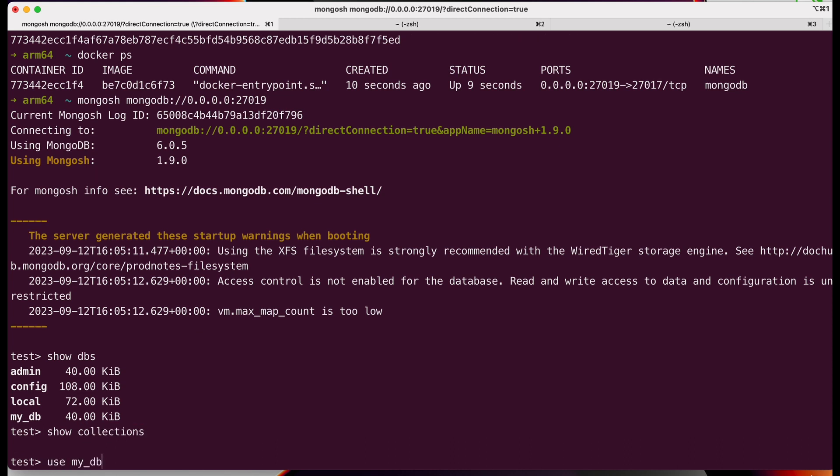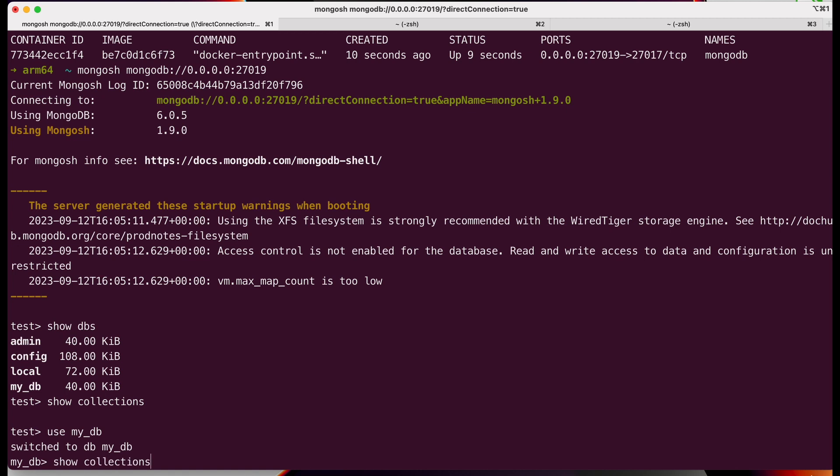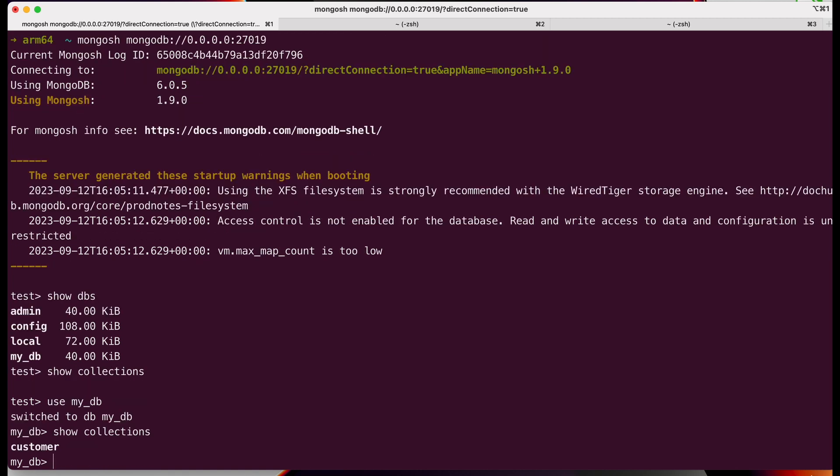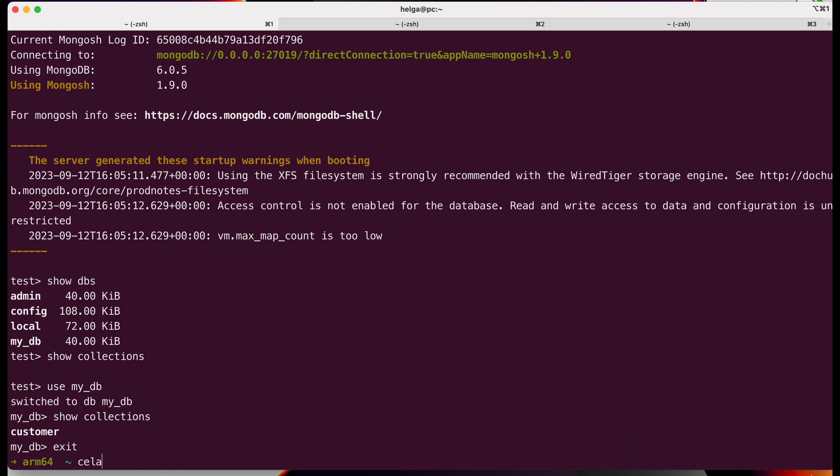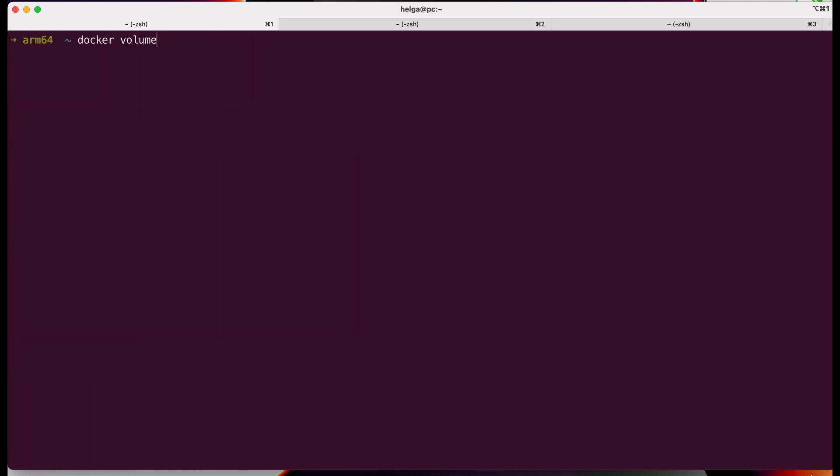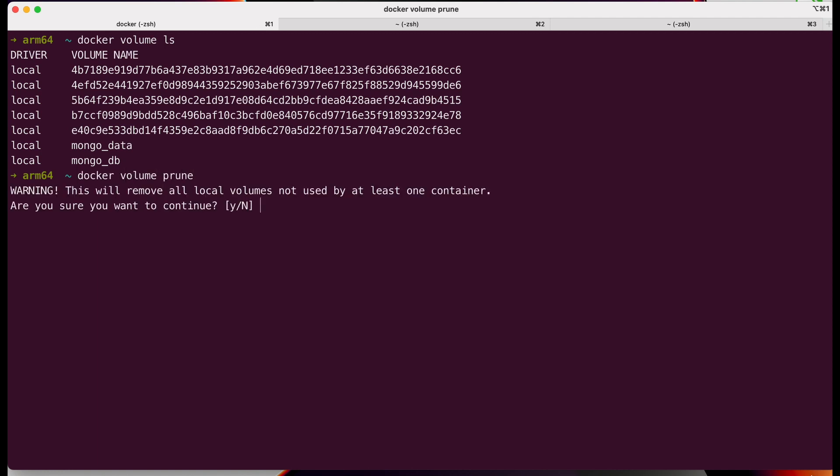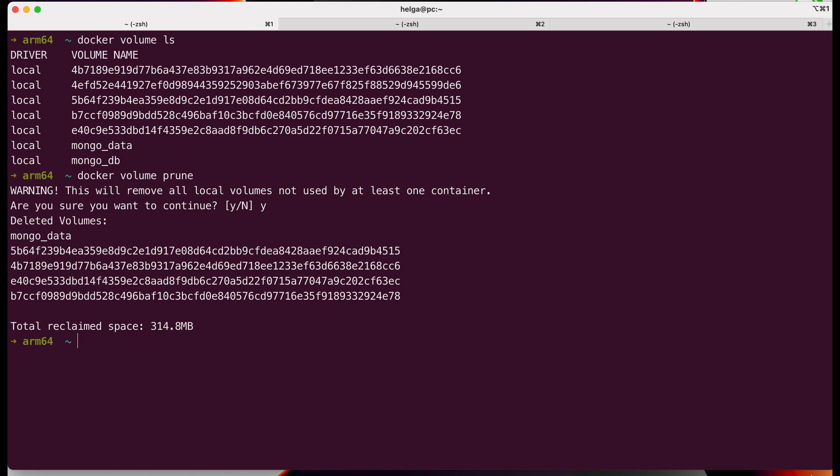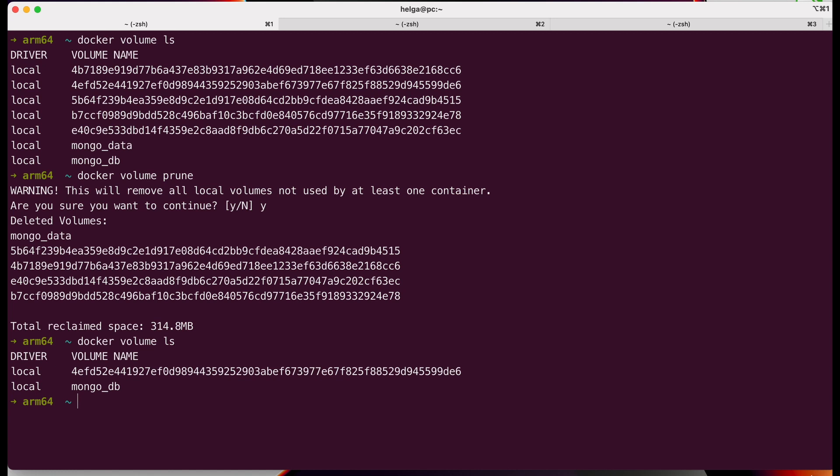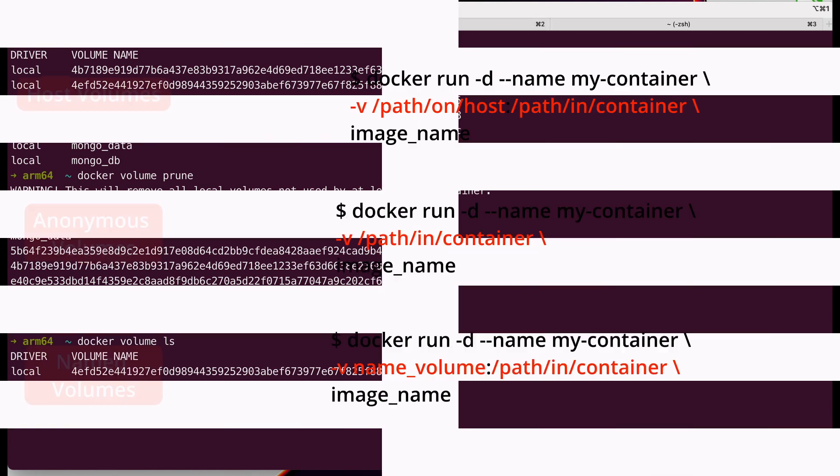We can see our database and the created collection. Of course, we should switch to this database before checking the collection. While I was experimenting behind the scenes, I created some anonymous volumes. Now I can demonstrate the docker volume prune command in action. After executing this command, all unused and unattached volumes associated with containers will be deleted, leaving only those that we are actively using.